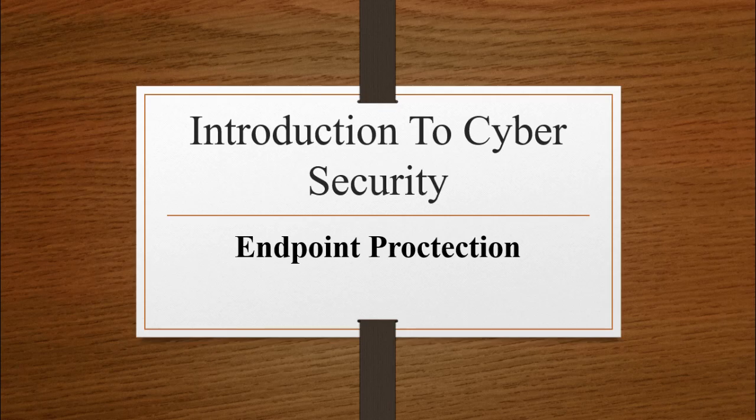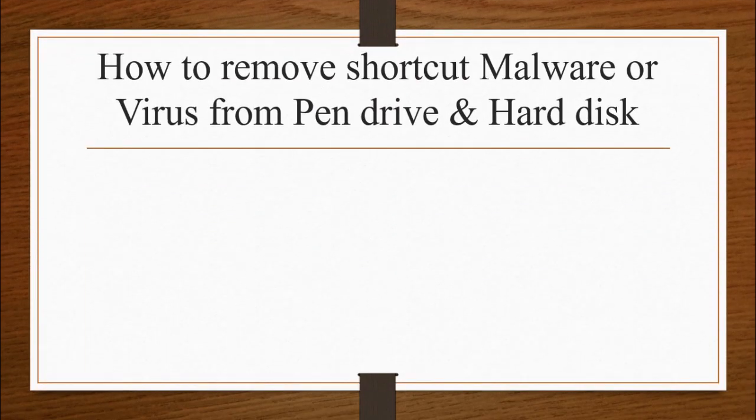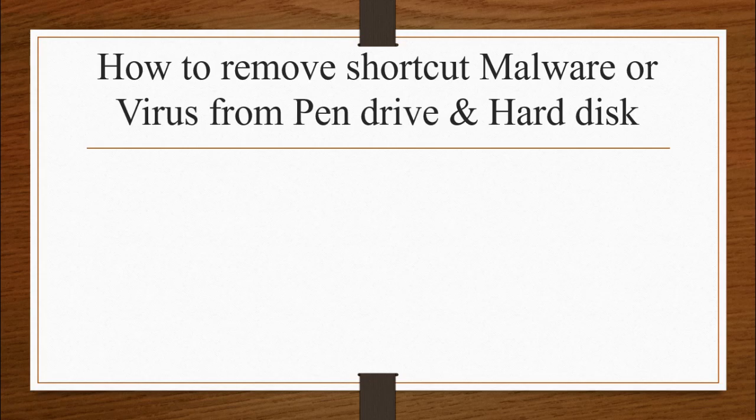Today we will focus on how to remove shortcut viruses or malware from either pendrive or hard disk, or either internal hard disk or external.